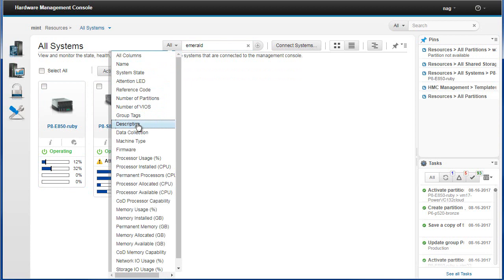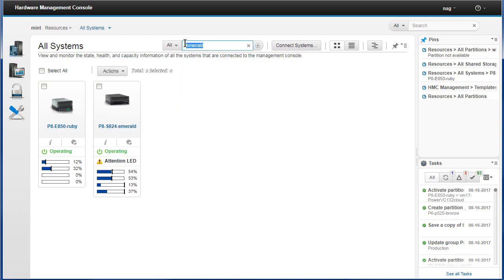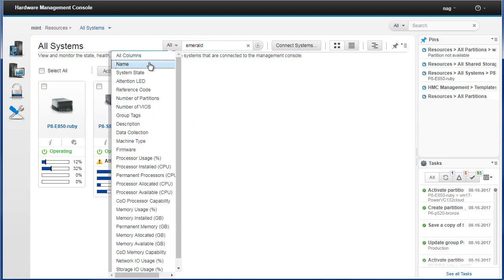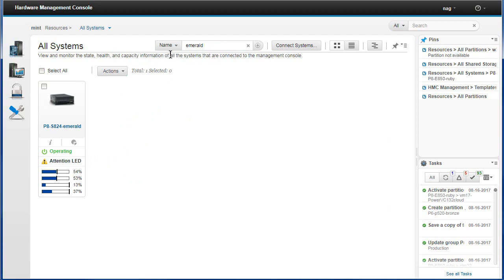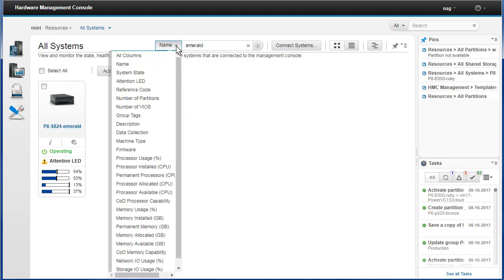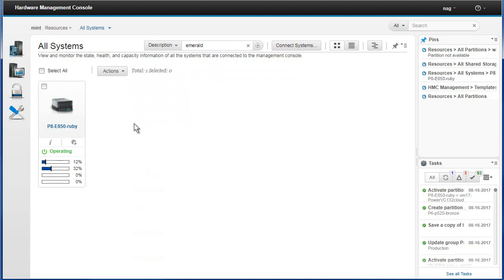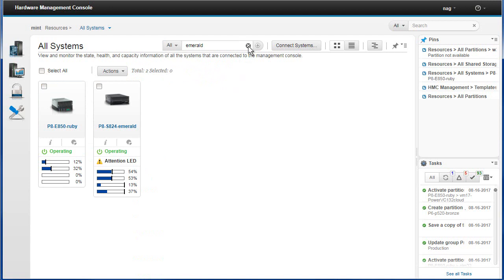You could actually use that feature by carefully putting information in the description — for example, put 'DB2' or 'Oracle' or whatever database the server runs. Then you could type 'Oracle' in the filter and find all machines with Oracle in the description. If I want to find just the Lime machine I can filter by name, or if I want the Ruby machine I can filter by description. Normally you have all columns searched. So we'll come out of the filter now.